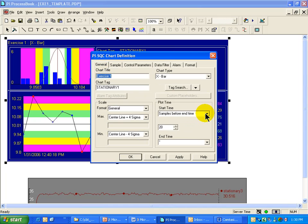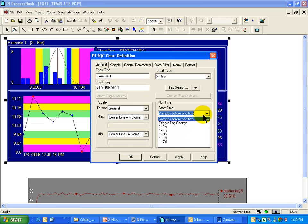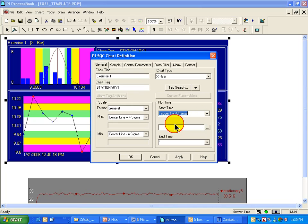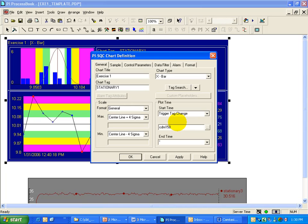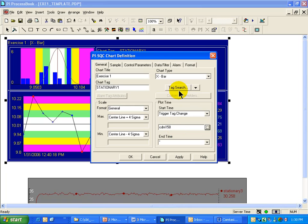If you recall, one of the ways we could specify plot time was to specify a triggering tag. For example, if I had a tag for changing from one product to a different product, when that occurs, we can consider that's a transition from the need for one SQC calculation to another, because now it's a new product.